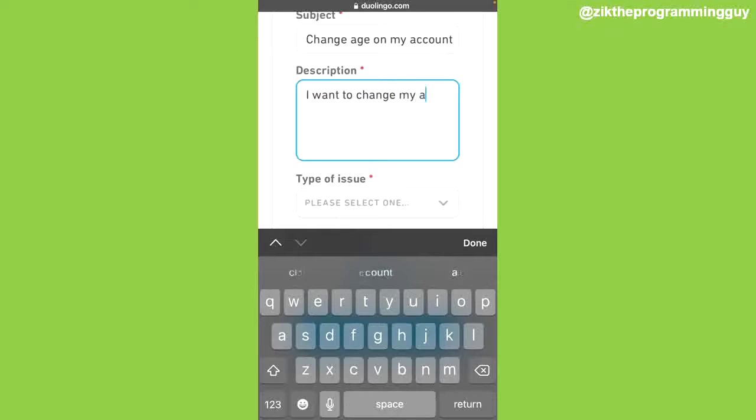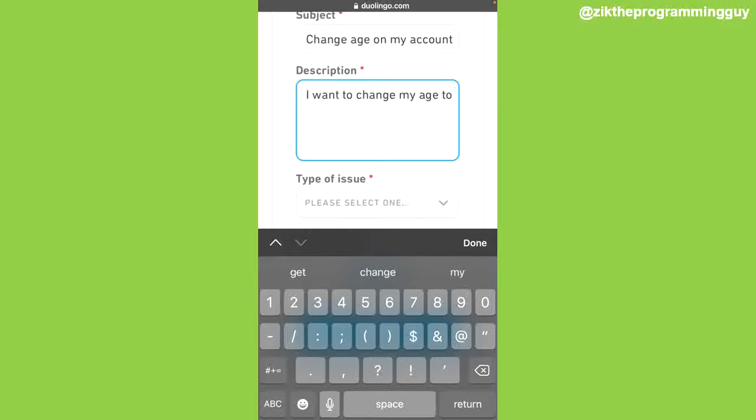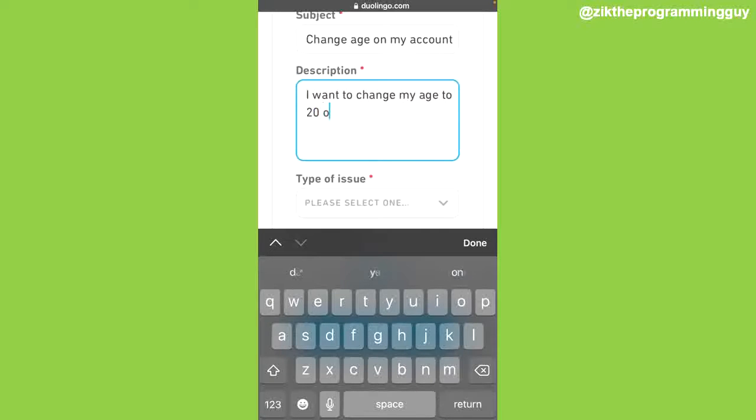I want to change my age. For example, I'm going to say 20 on my Duolingo account.